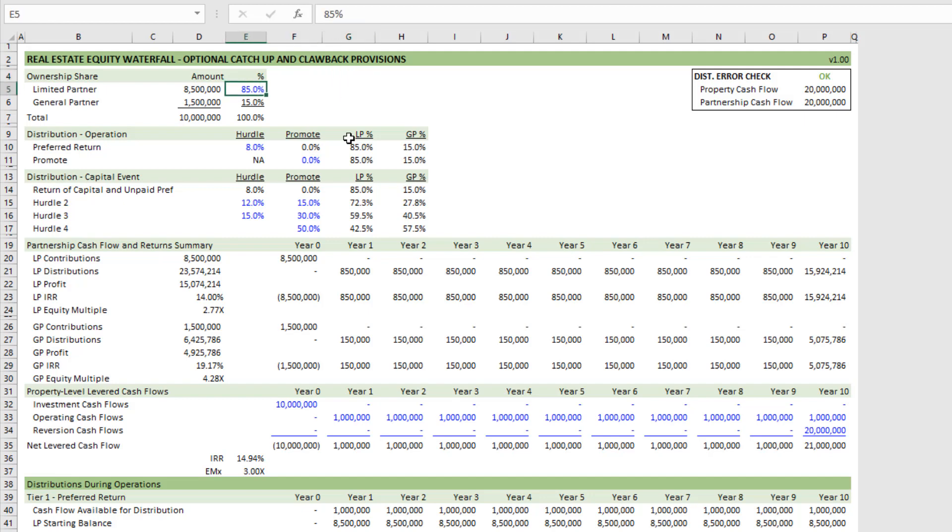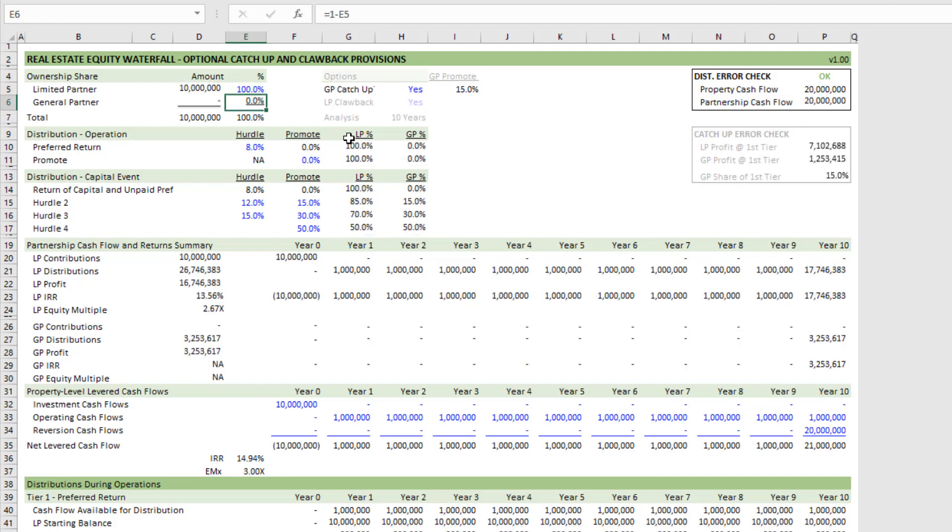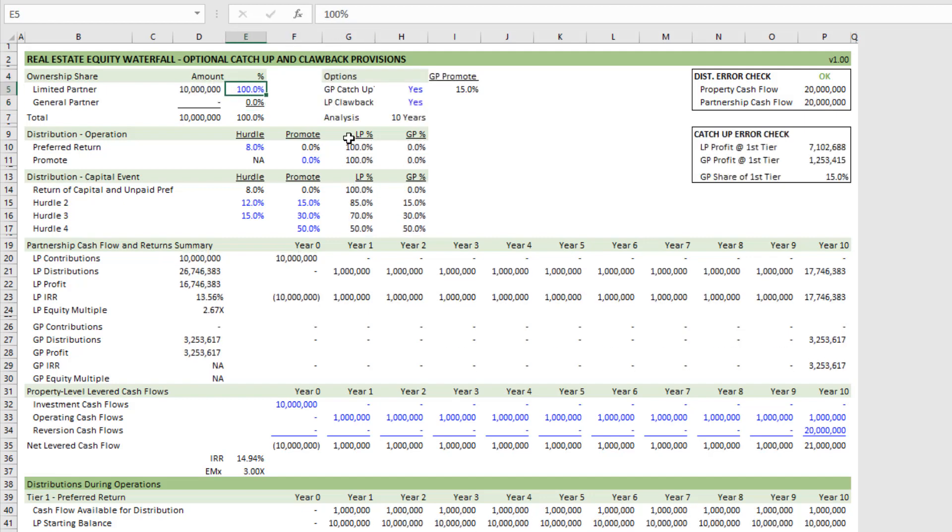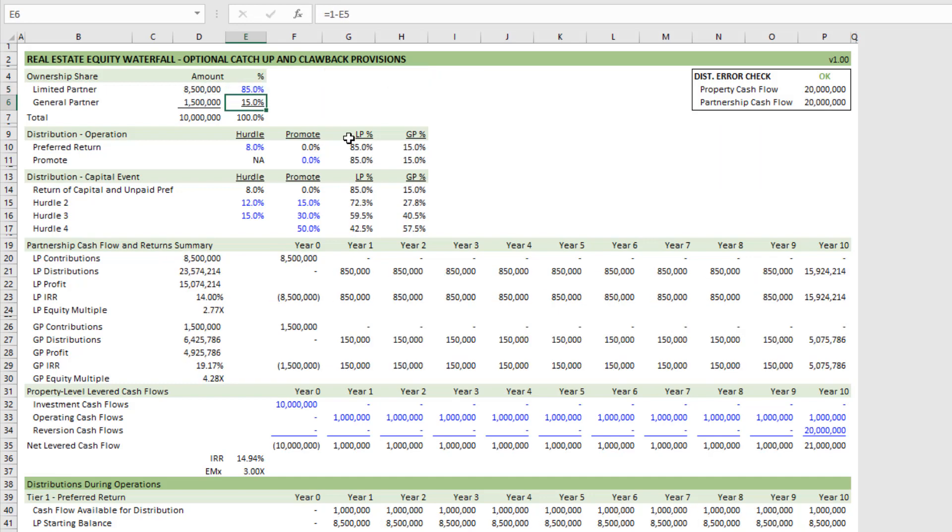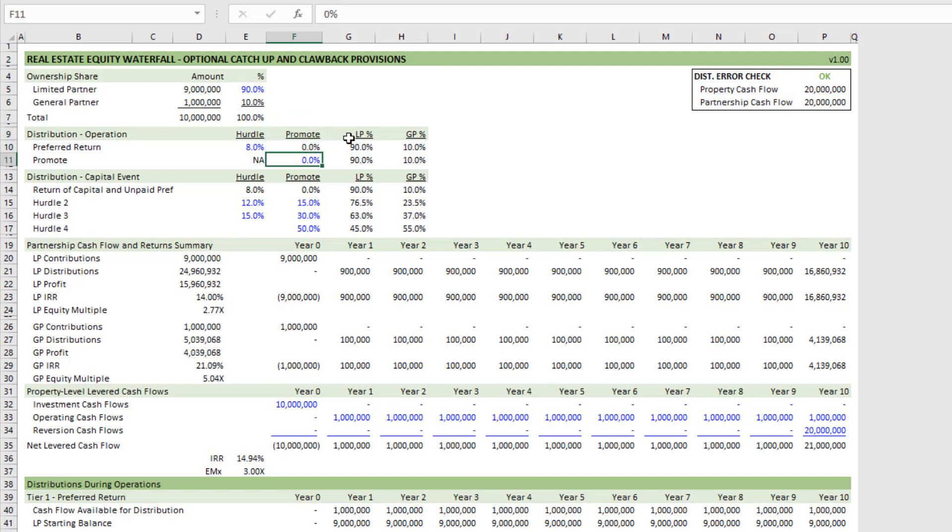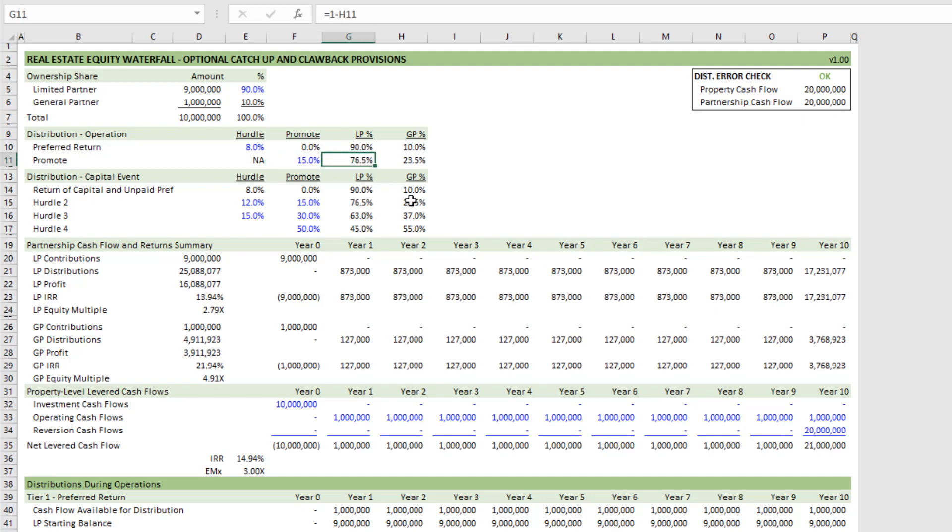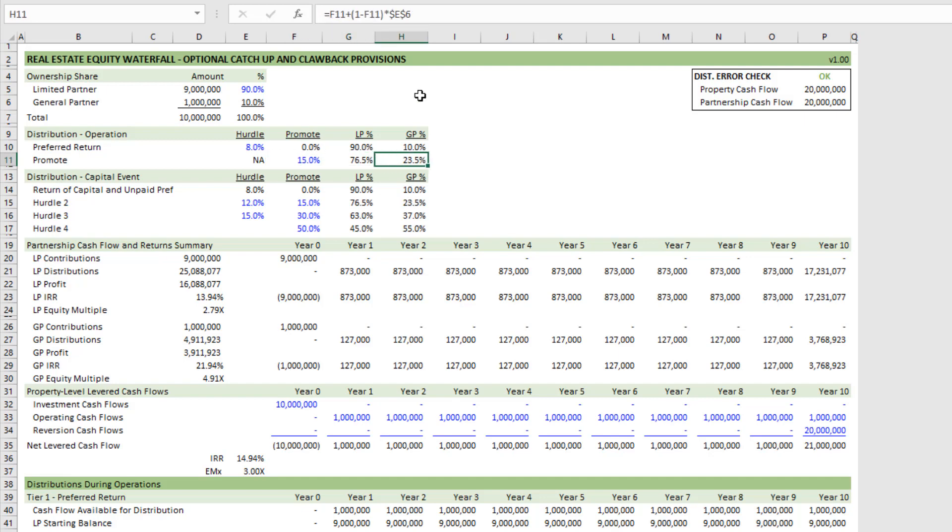So the catch-up and the clawback assume that the LP is contributing 100% of the capital. You take it to here, and now you have the option to distribute a promote during operation or not. And this will then automatically calculate the promote. This assumes that the partnership promotes the GP such that the GP's distribution percentage is a combination of its promote plus its pro rata share of the partnership's remaining cash flow.